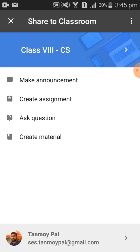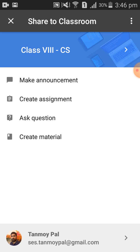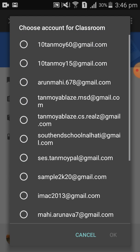I will select my email ID by clicking the right arrow — just before the email ID, a right arrow is there. So I will click that. The right arrow is clicked, and as a result, a list of email IDs added to my Google account is showing.